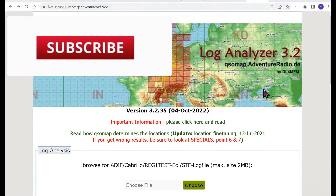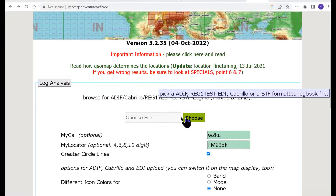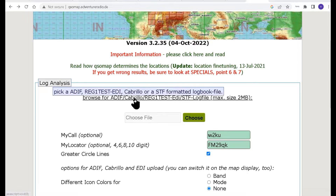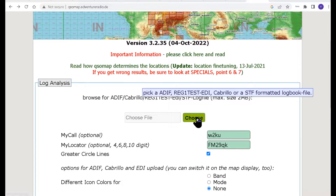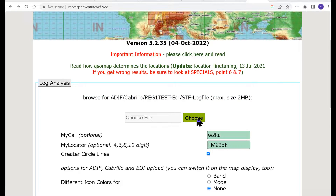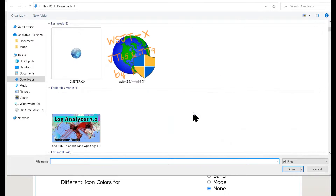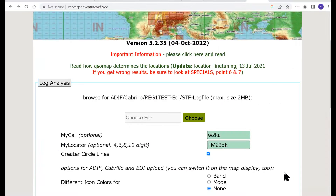What you're going to want to do is come down here, where you put in your file. You can put in the ADIF or Cabrillo or these other formats. Click Choose and it'll take you to where your things are. Now I'm going to pick a recent 10 meter contest I did.